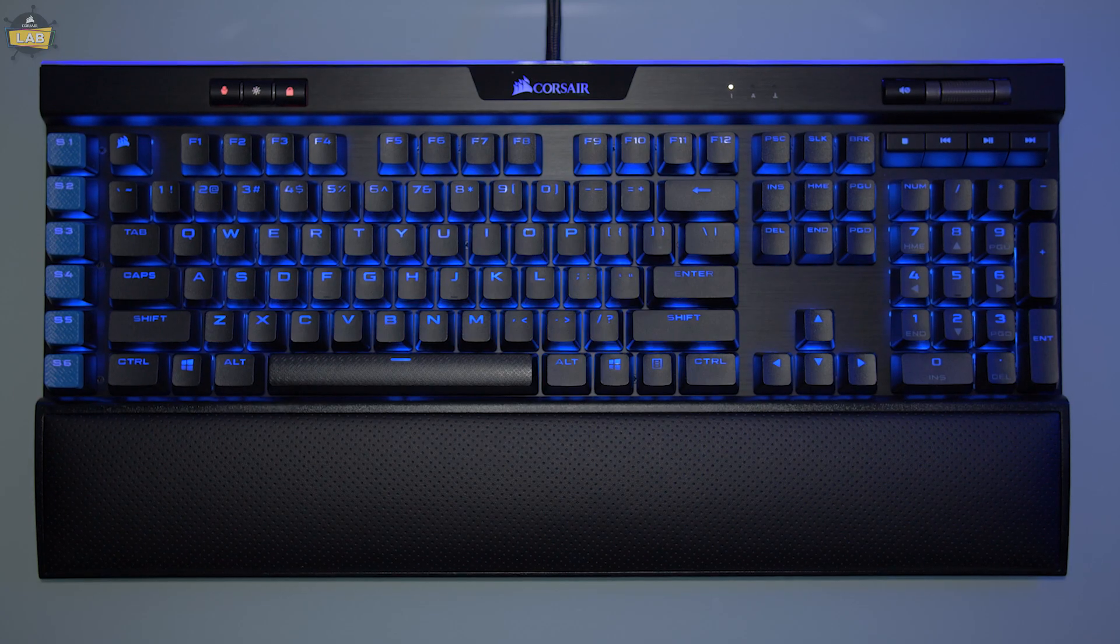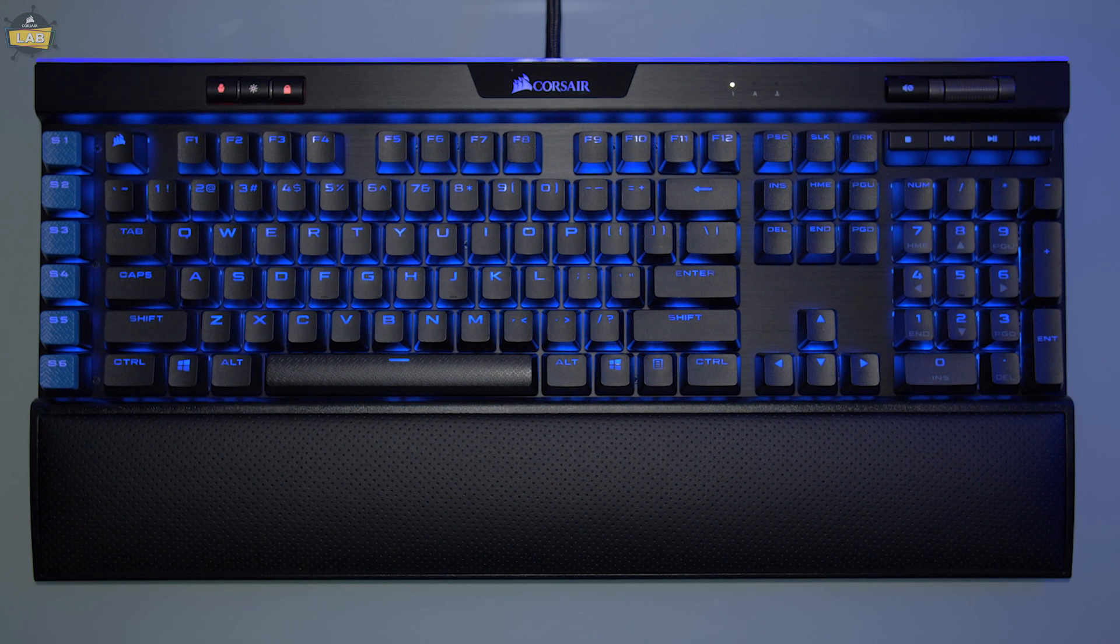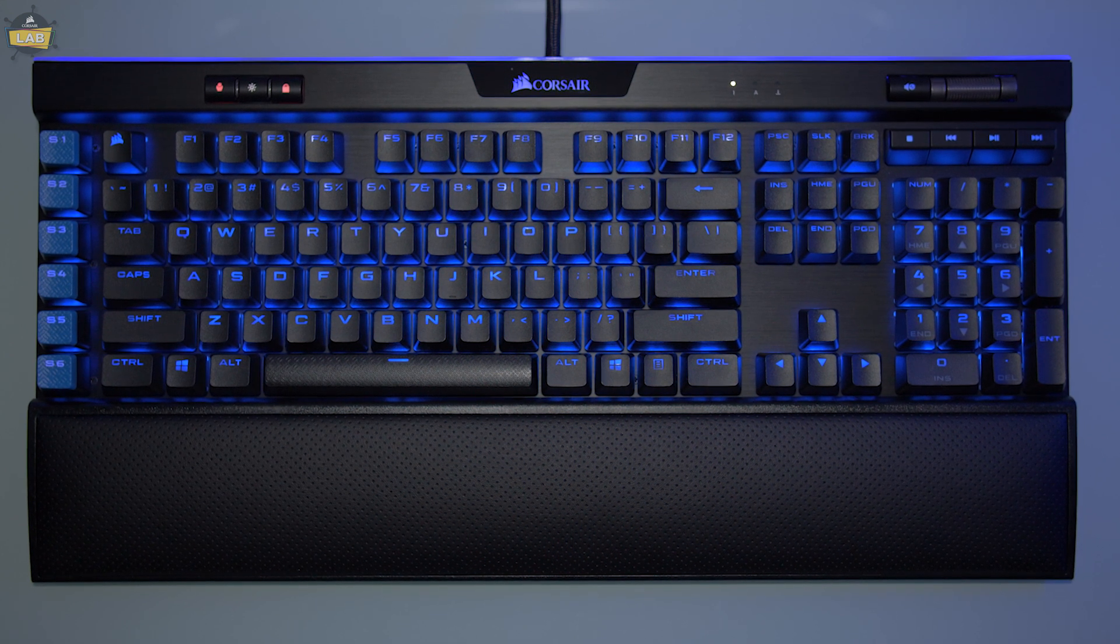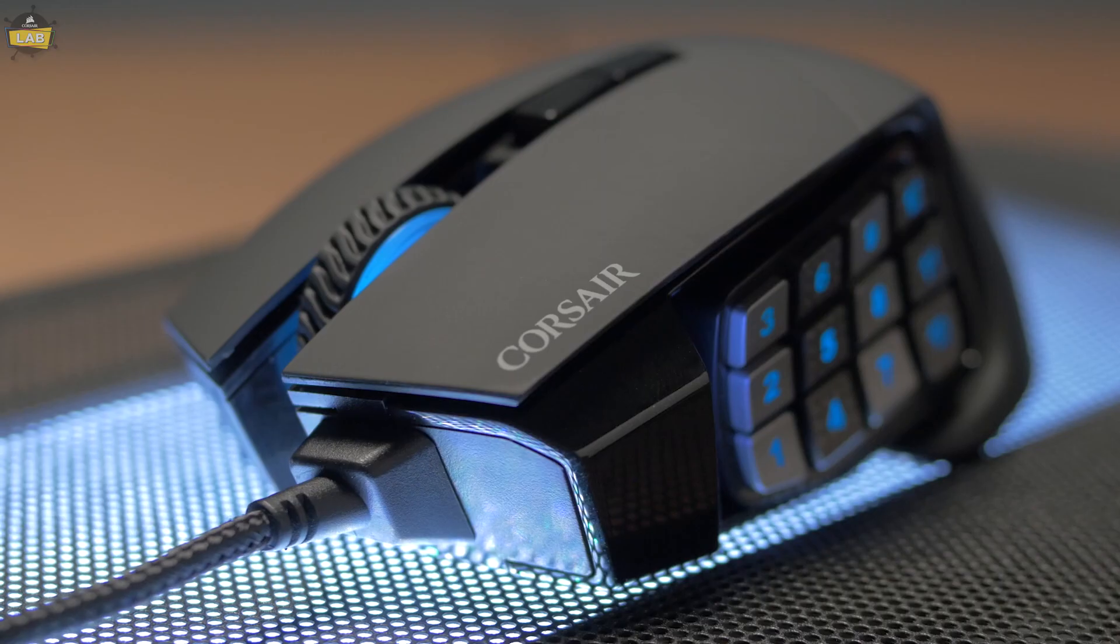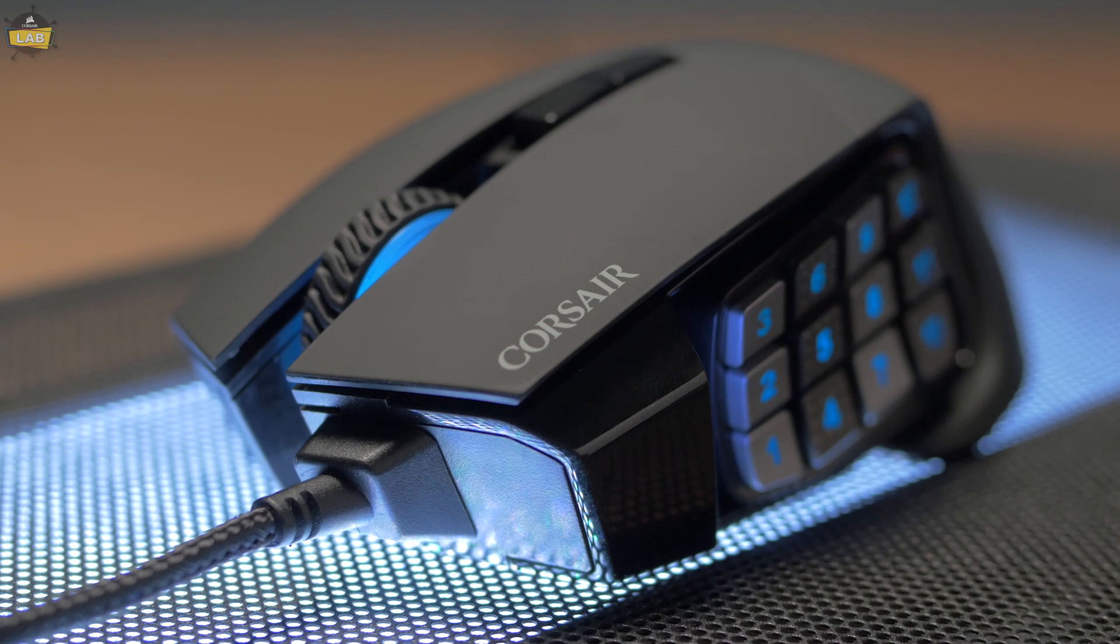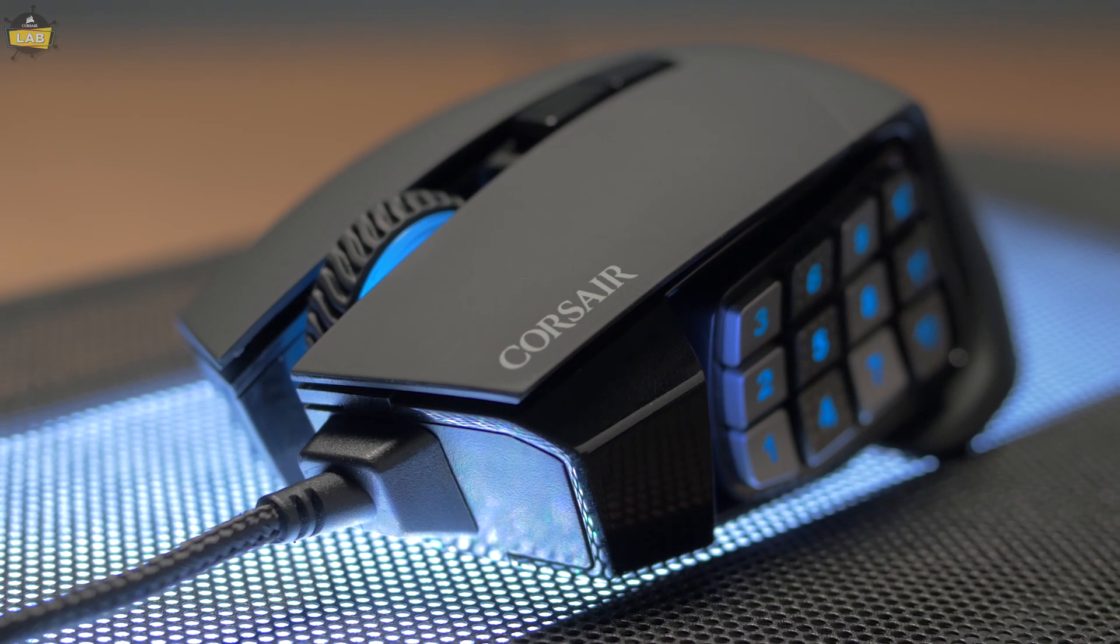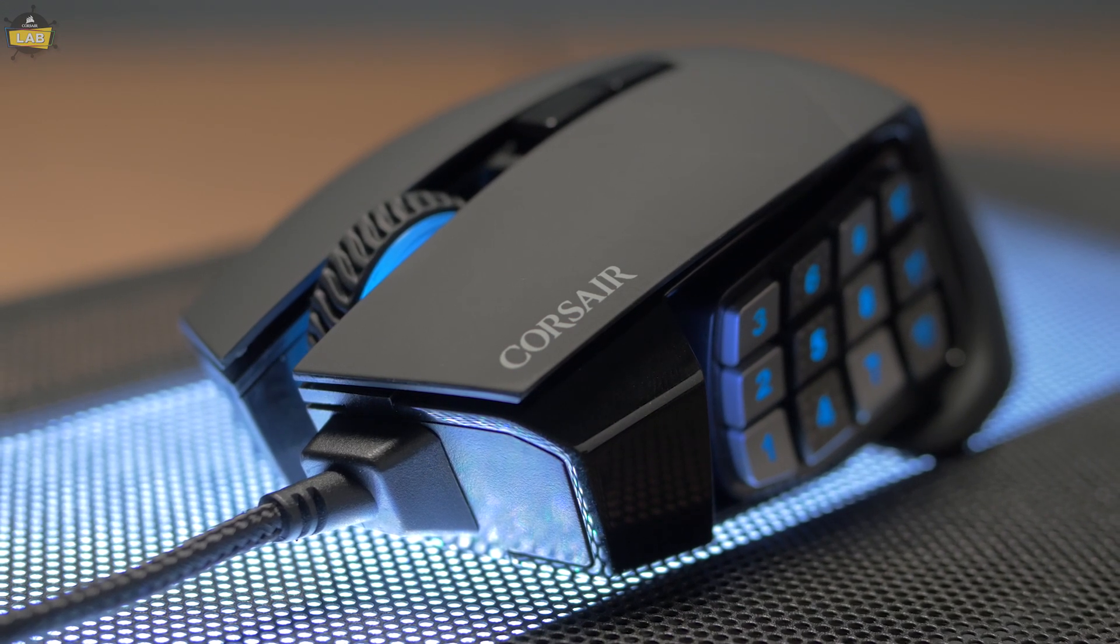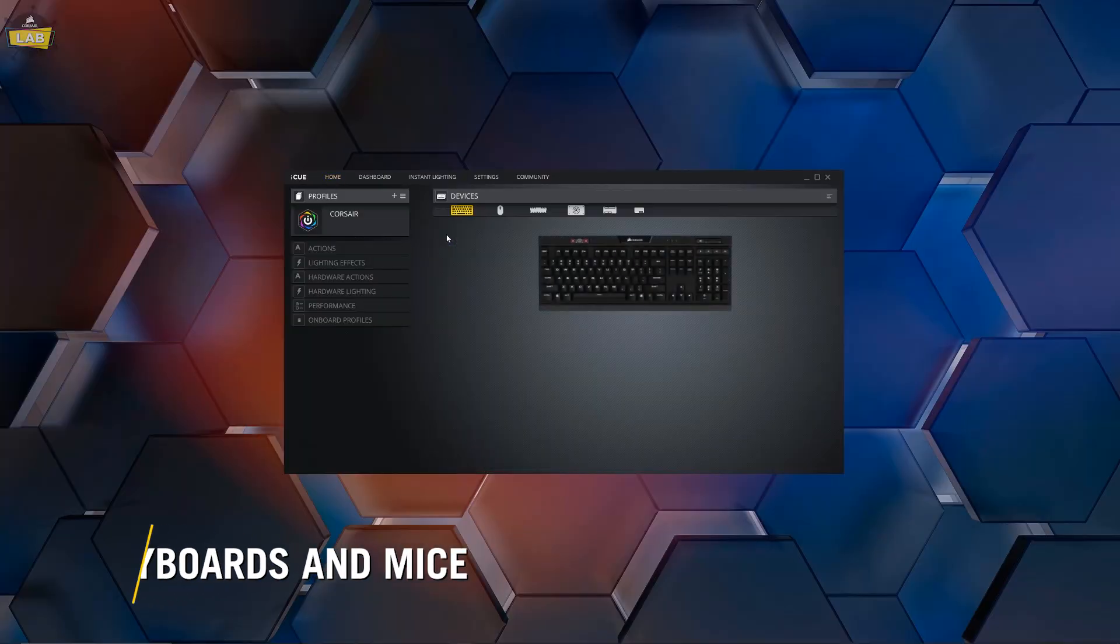For Corsair keyboards and mice, the process is very similar to our RGB lighting controllers. However, you must explicitly save your hardware settings to an onboard profile slot since many of our keyboards and mice with the feature can store multiple onboard profiles.